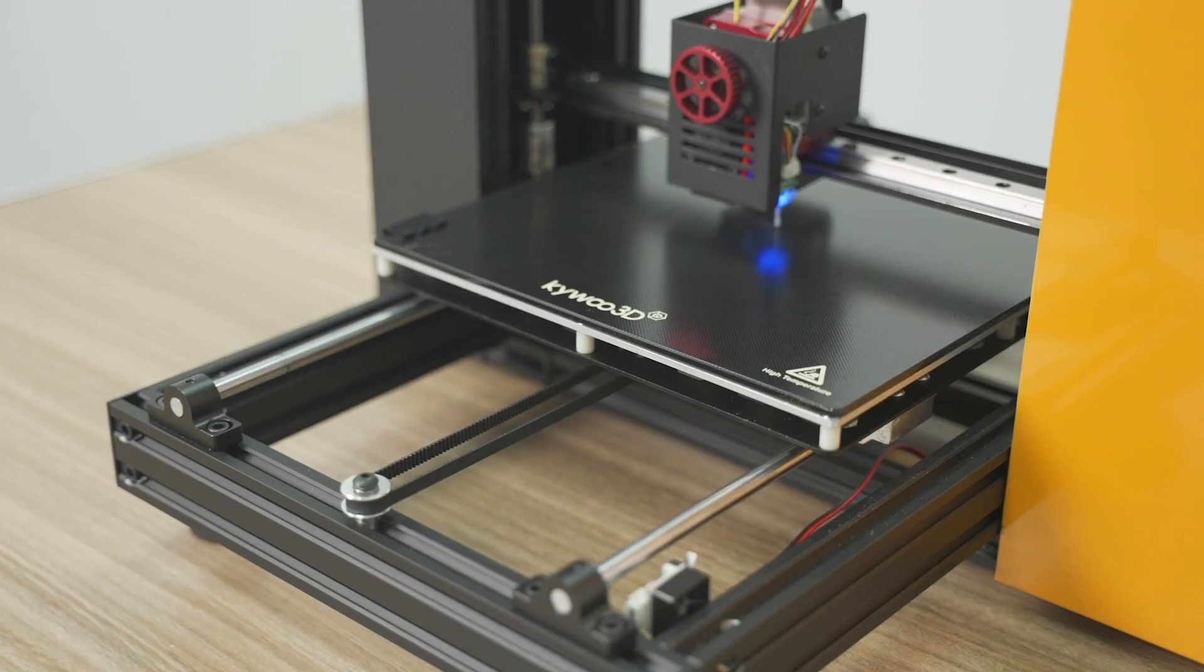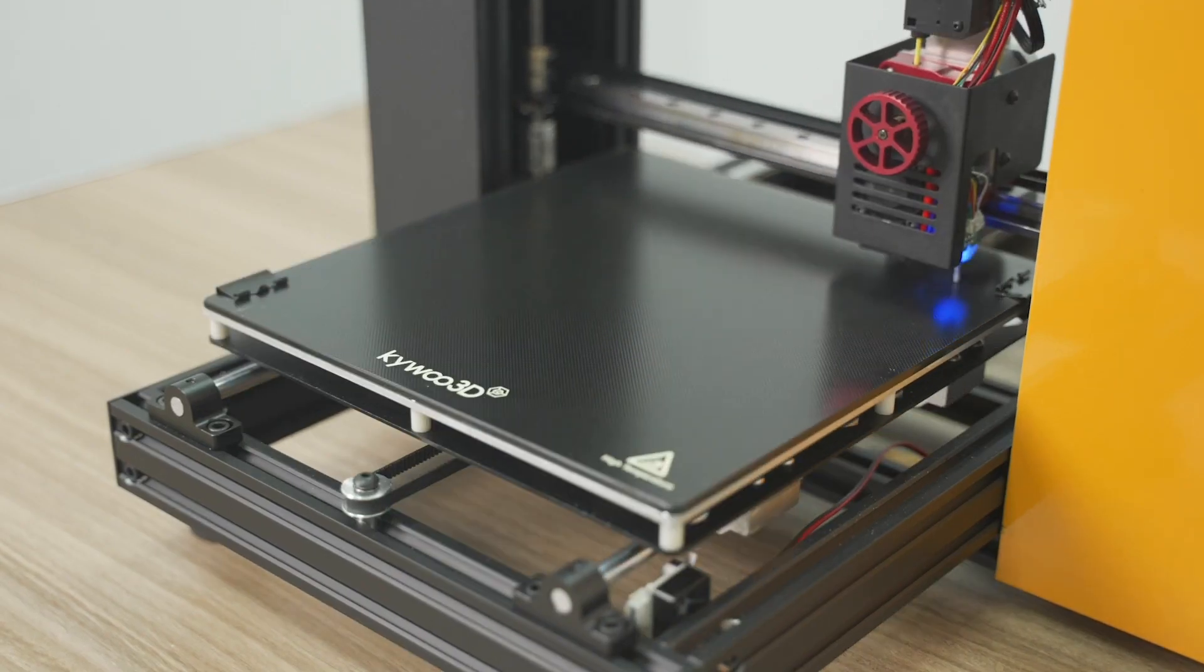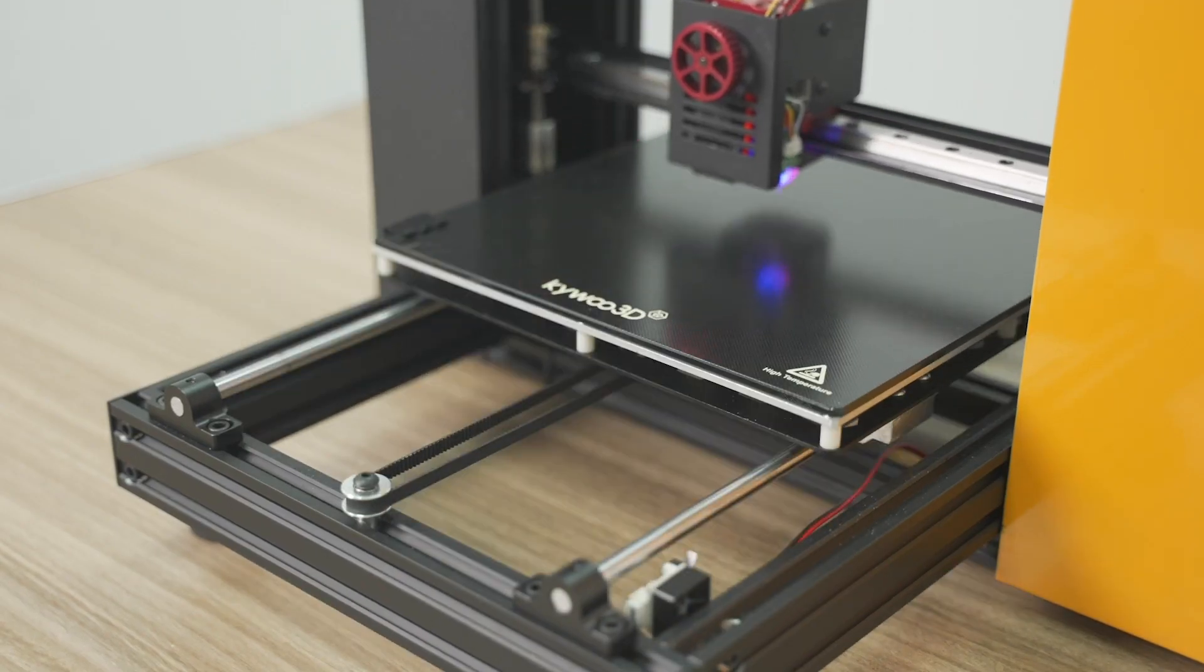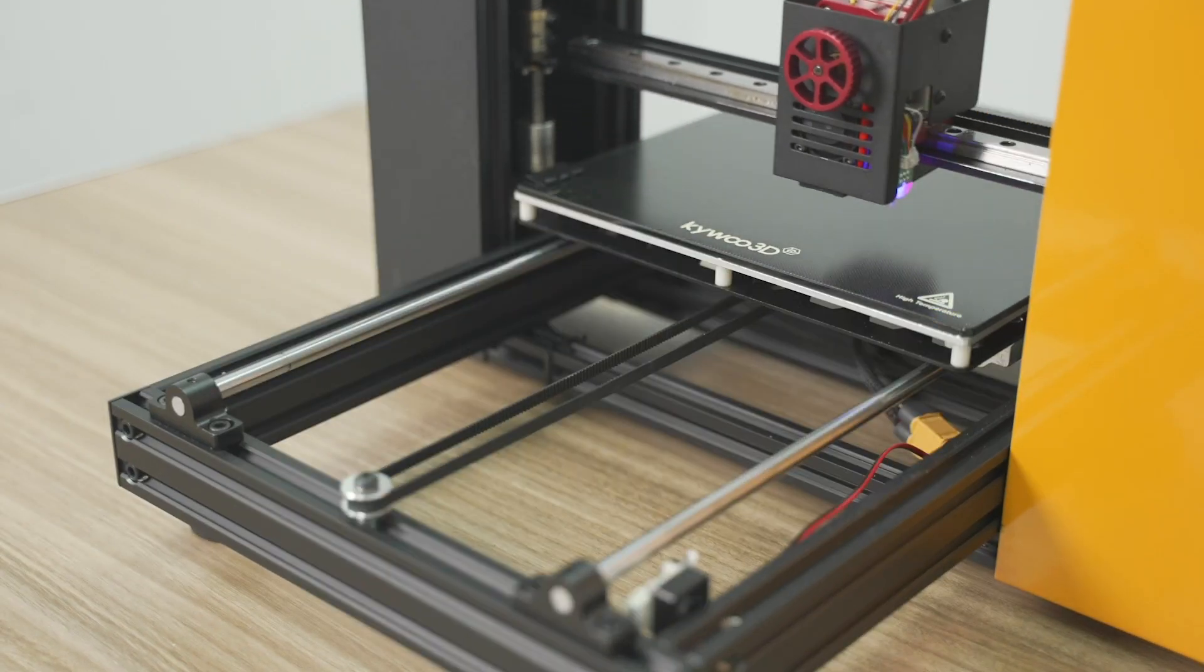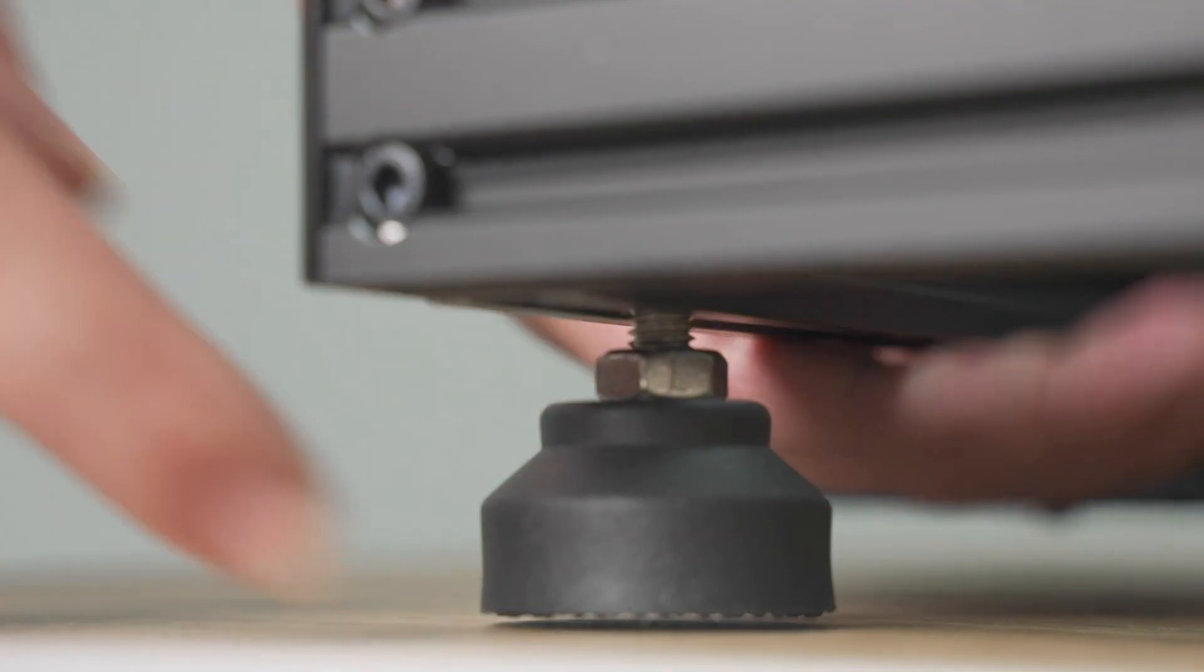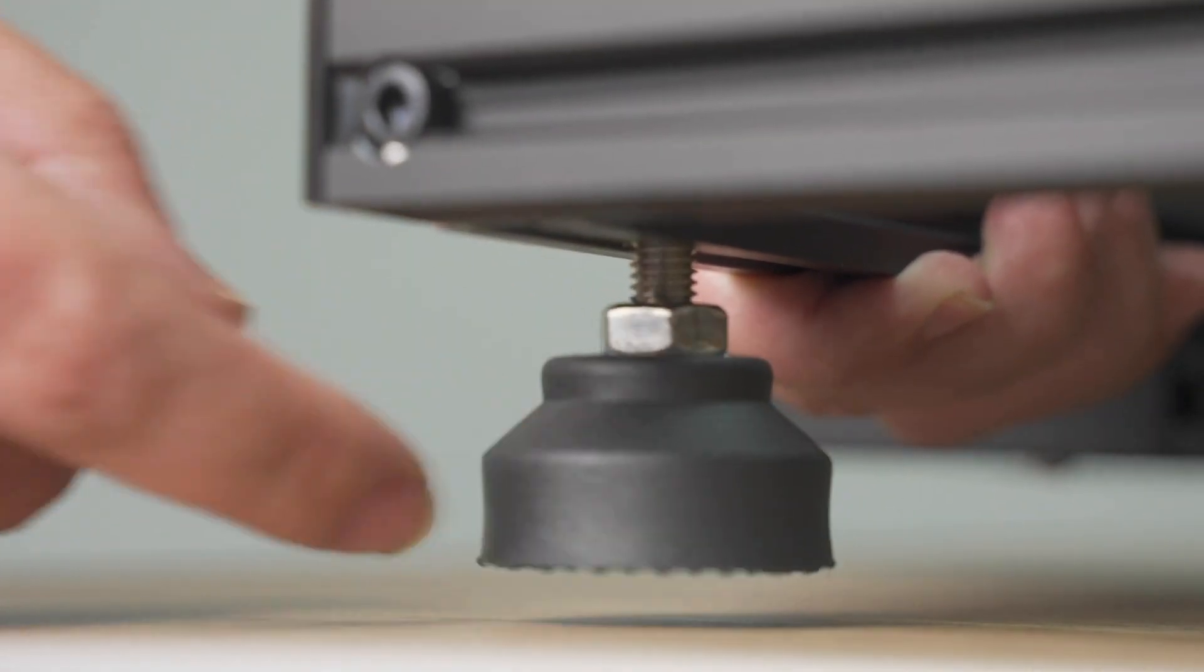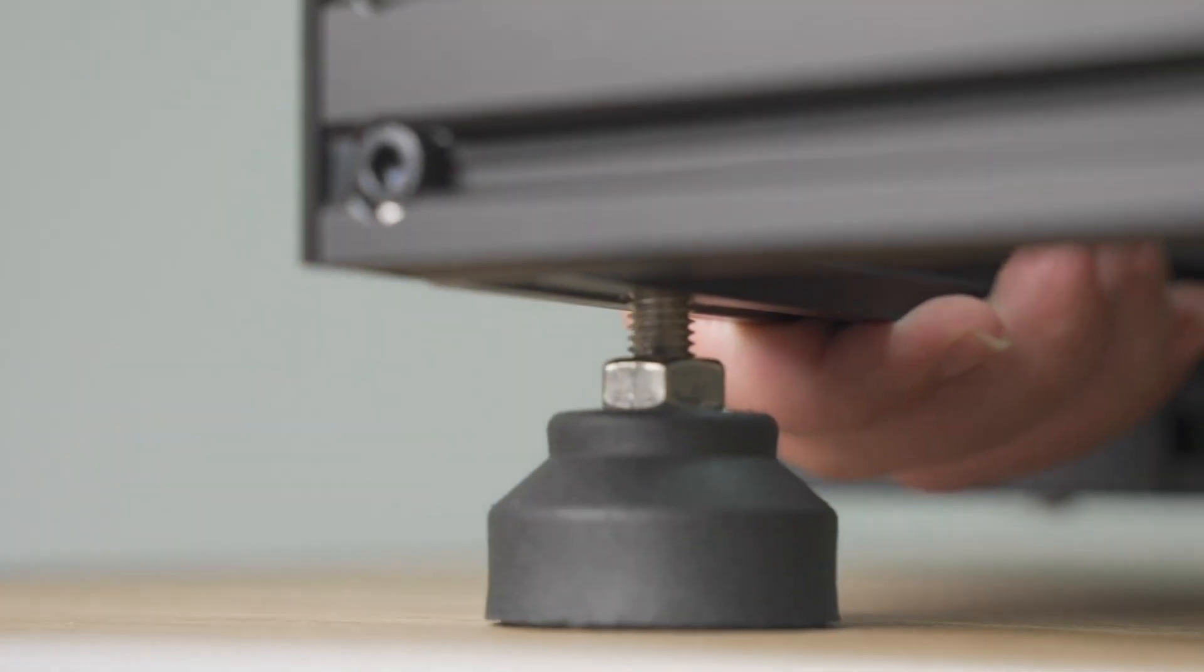Tycoon's auto-leveling function will guarantee a perfect flat printing platform and save you lots of time from manually leveling. You can also level it through adjustable footpads if you need.